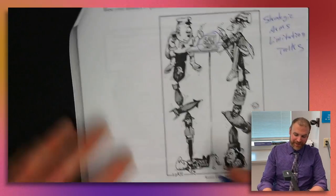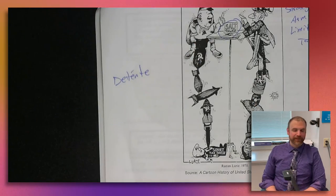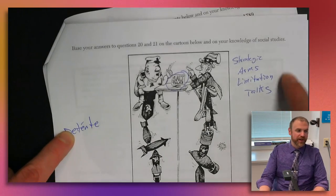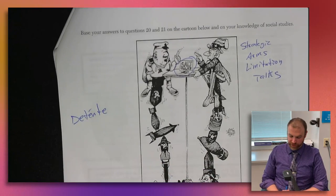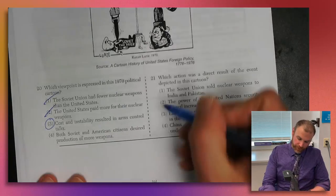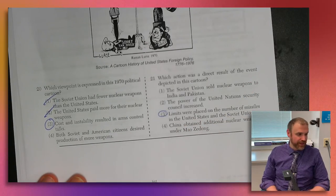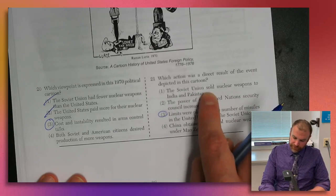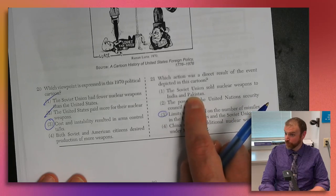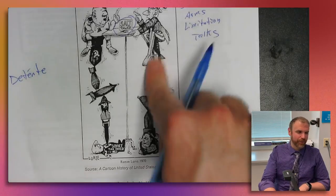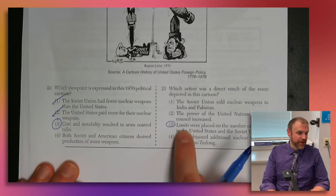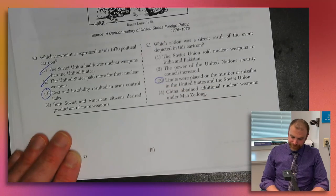In the 1970s there was a period in the Cold War called détente — a French word meaning easing of tensions — when relations with the Soviet Union improved and they began reducing nuclear missiles. Which action was a direct result? Limits were placed on the number of missiles in the US and Soviet Union. The Soviet Union didn't sell nukes to India and Pakistan — those countries made their own. The UN Security Council power increasing has nothing to do with nuclear talks.